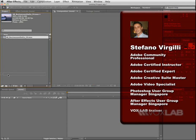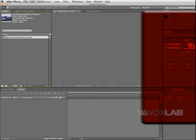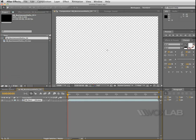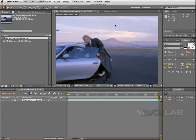Take this video and drag it down onto the new composition icon. This will create a new composition that has the same duration and the same size as the source clip.